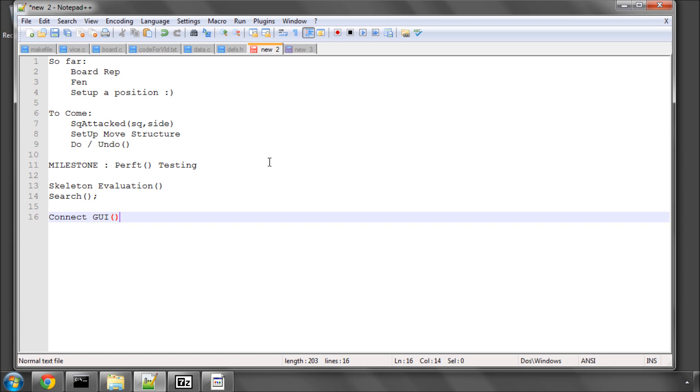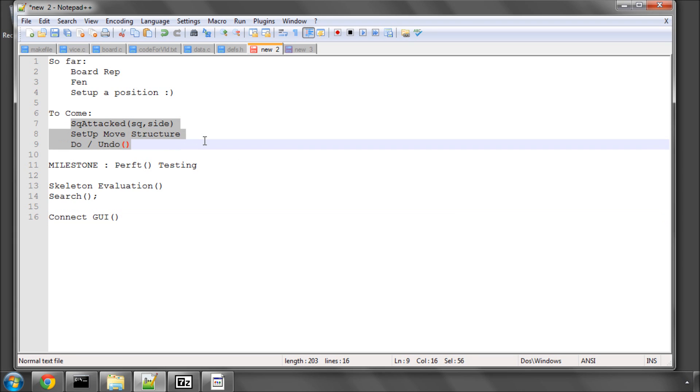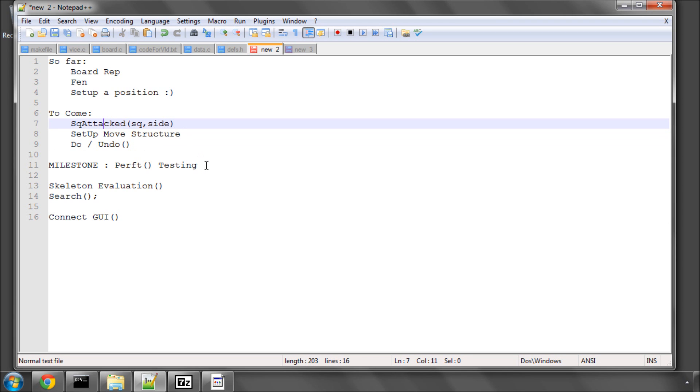So that's it for this video. That's just a quick explanation of where we are, where we're going. And like I said, to come is the do and undo, square attacked, move structure, and then the perf testing, which is the real biggie.